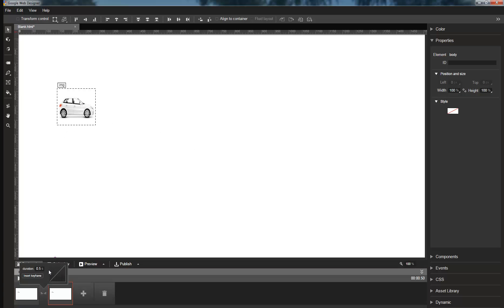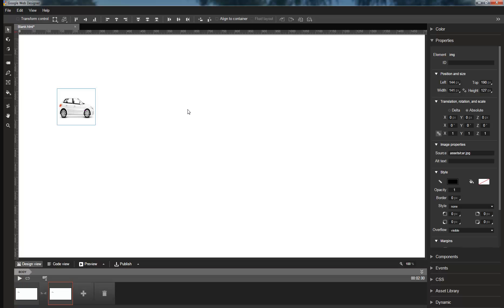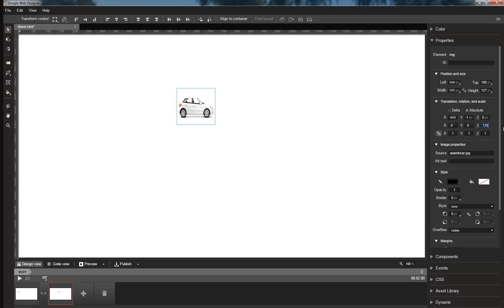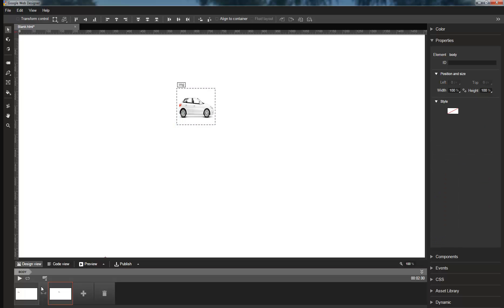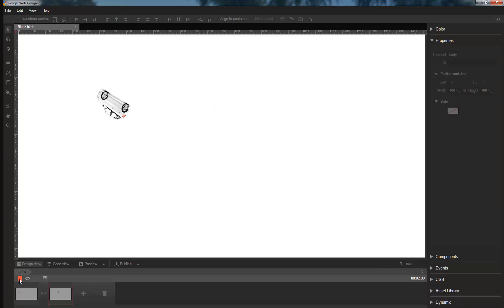So I will create a simple animation here. It's two seconds in duration. The element moves across the screen. And to make it rotate twice, I'll simply set 720 degrees on the second keyframe. And now when I play it back, we see that it goes through two full revolutions.